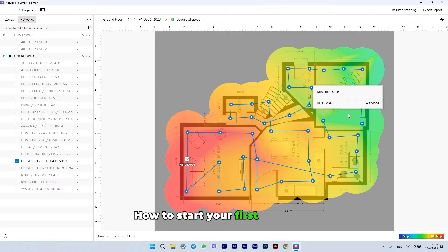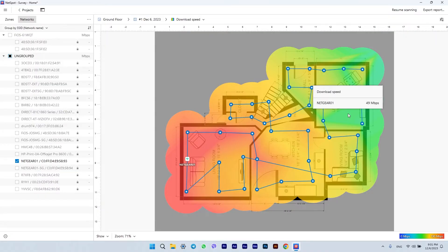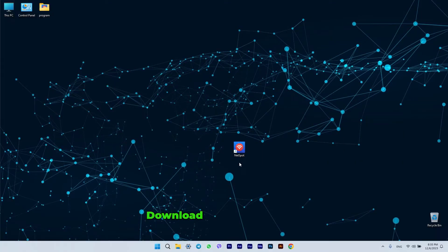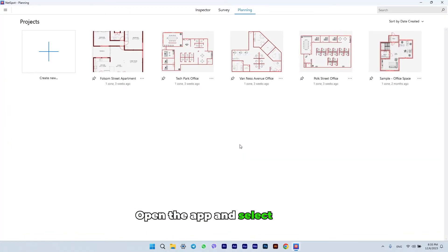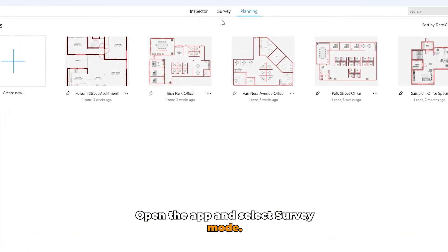How to start your first Wi-Fi site survey with NetSpot? Download NetSpot from our website, open the app, and select Survey Mode.